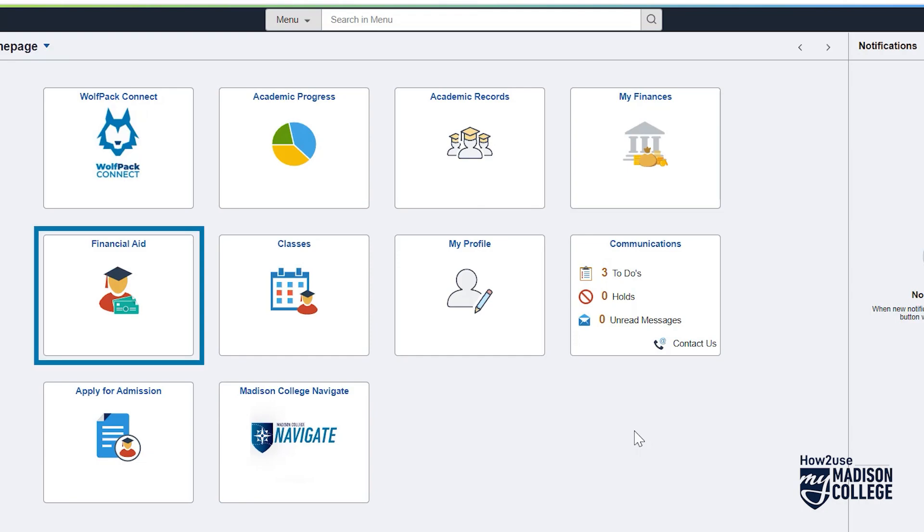Financial Aid is about, well, financial aid. View your aid package, accept or decline aid, and more.